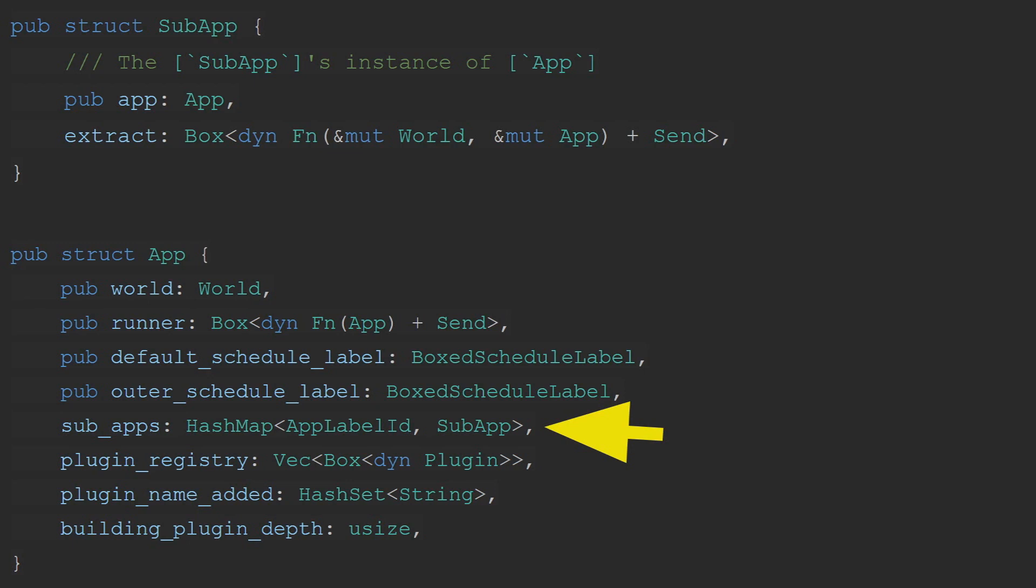For example, the Bevy rendering pipeline is handled inside a sub-app. But, pre-Bevy 0.10, it would run directly after the main app's loop had finished. But, in 0.10, some changes came that made it so that they were able to make the rendering app run in parallel.